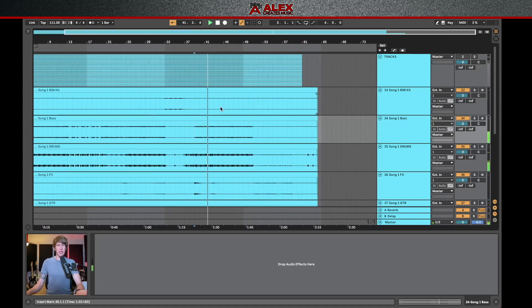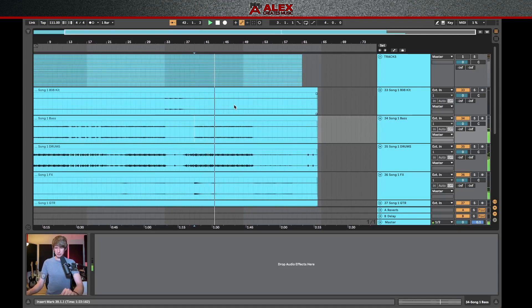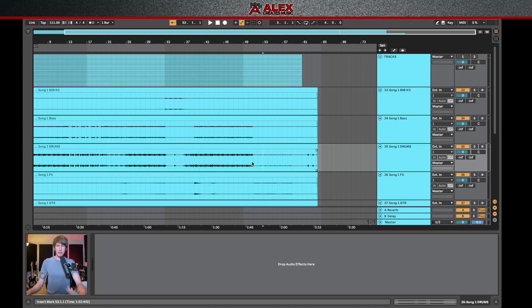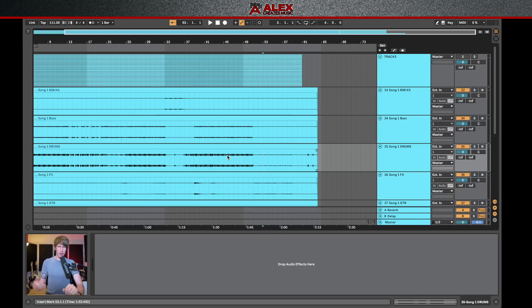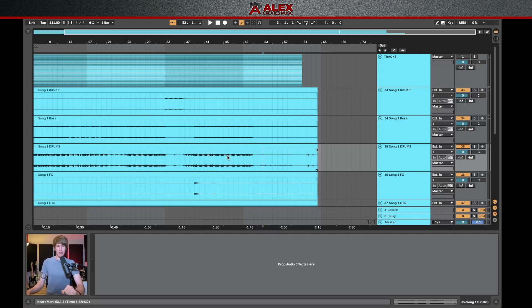So this is something that you could send off to a mastering engineer and have them do stem mastering. The stems are also great for remixing. If you send those out, you have the guitars on a single track, drums on a single track, vocals, et cetera. So it's really easy to chop those up and take them in and out of the mix.